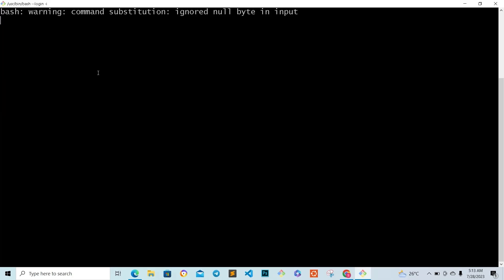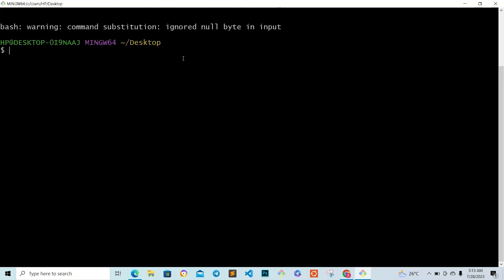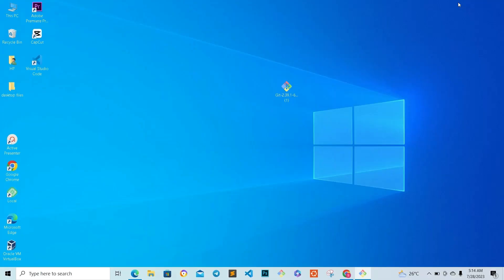So this is my Git Bash. Yours will look somewhat like this when you open it. Now how do we connect our sandbox to our Git Bash? You need to go to your intranet.